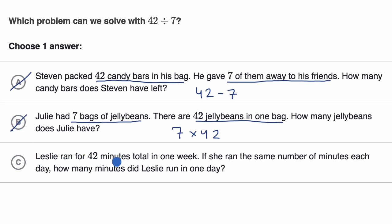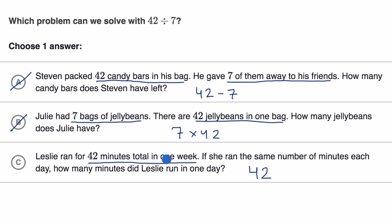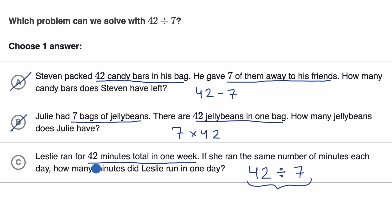Choice C: Leslie ran for 42 minutes total in one week. If she ran the same number of minutes each day, how many minutes did Leslie run in one day? She ran 42 minutes total in the week and the same amount every day. There are seven days in a week, so we divide the 42 minutes total by seven days to figure out how many minutes Leslie ran each day.